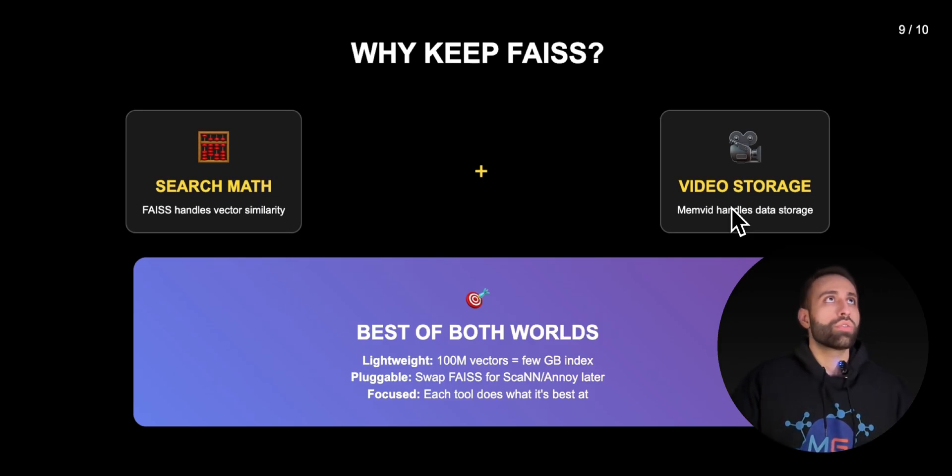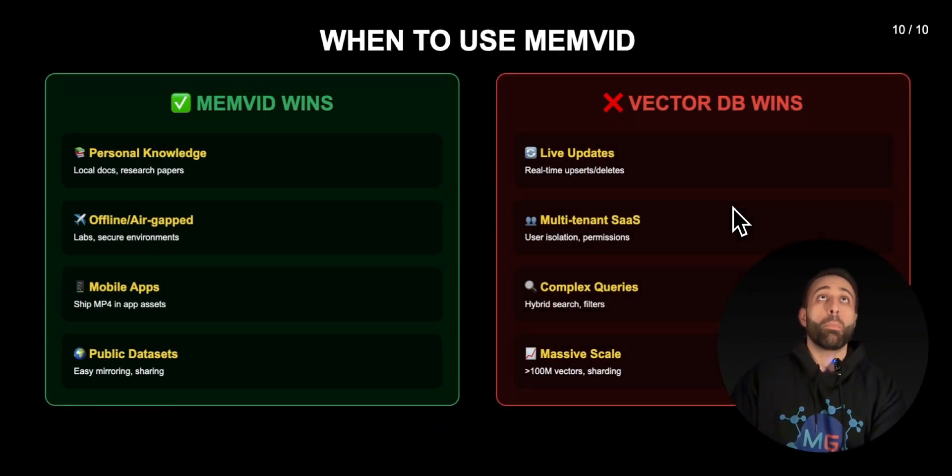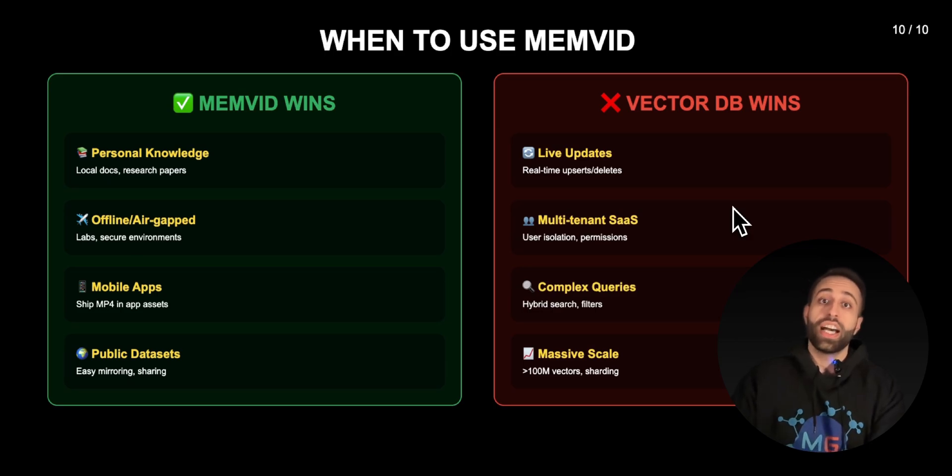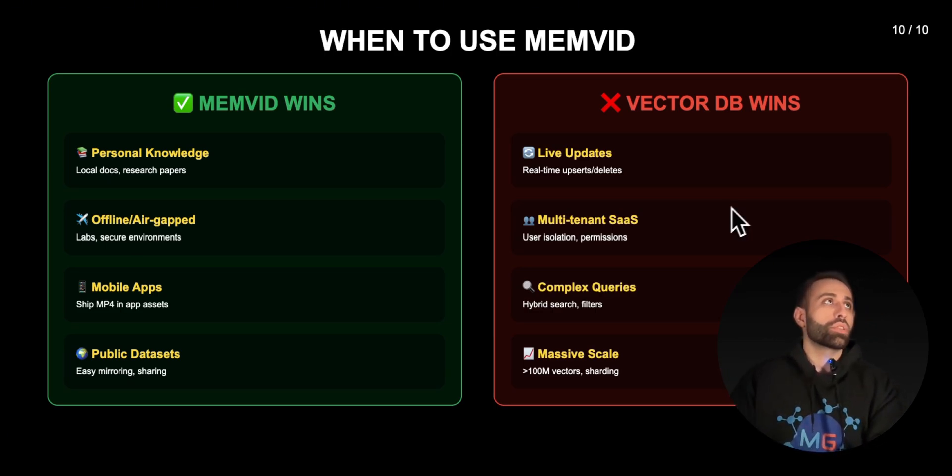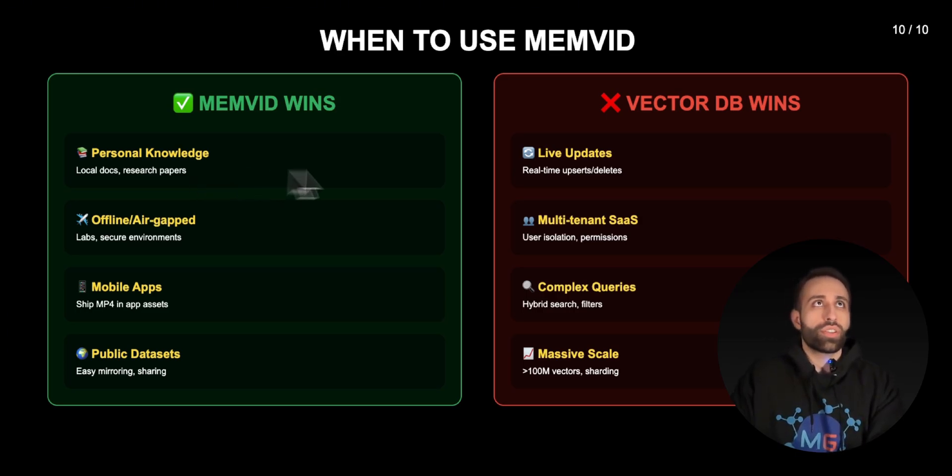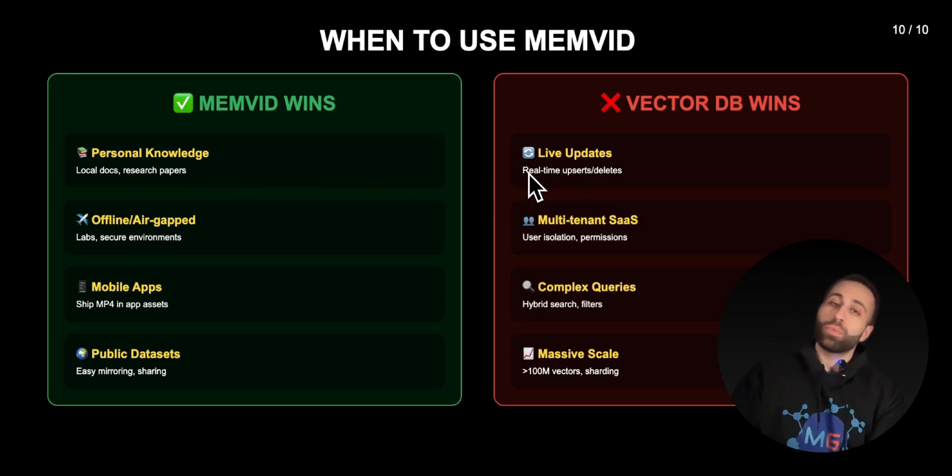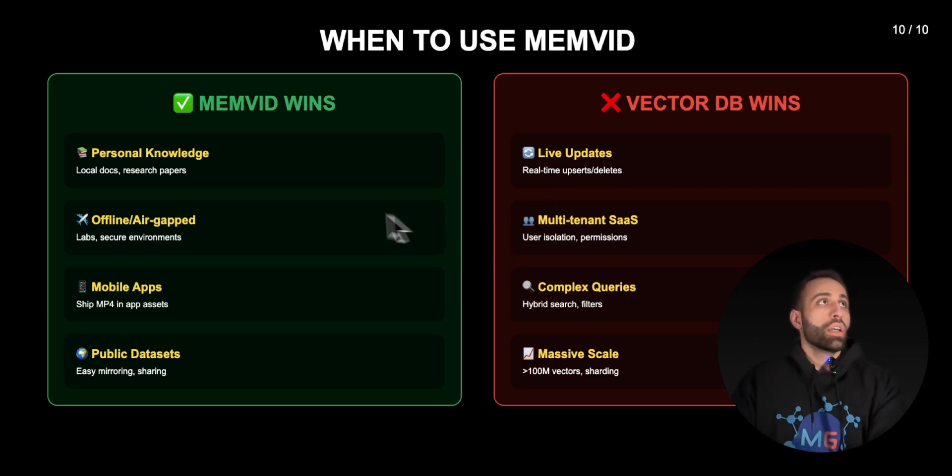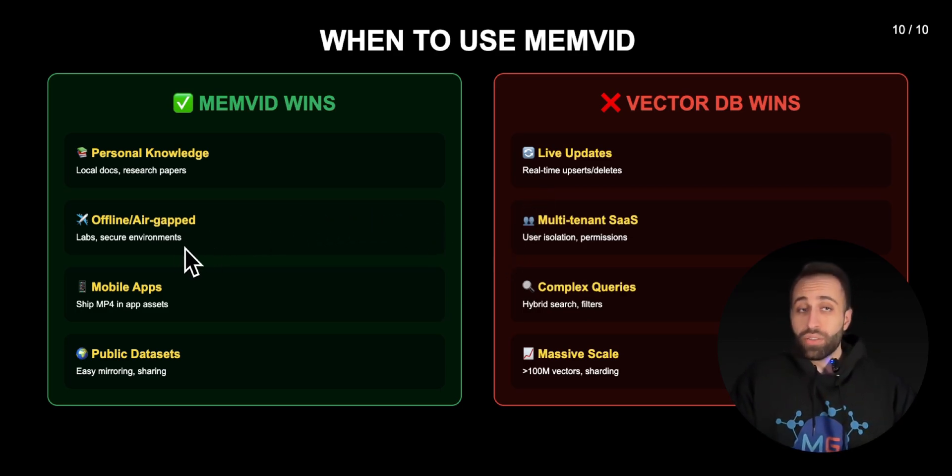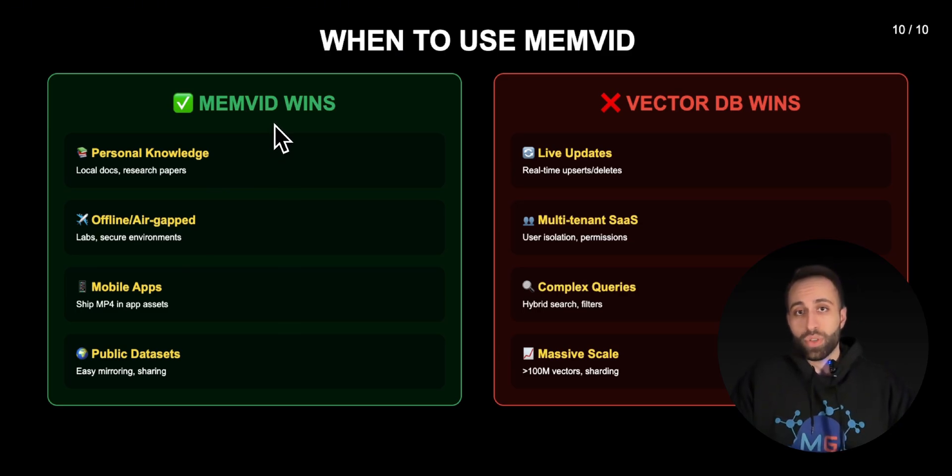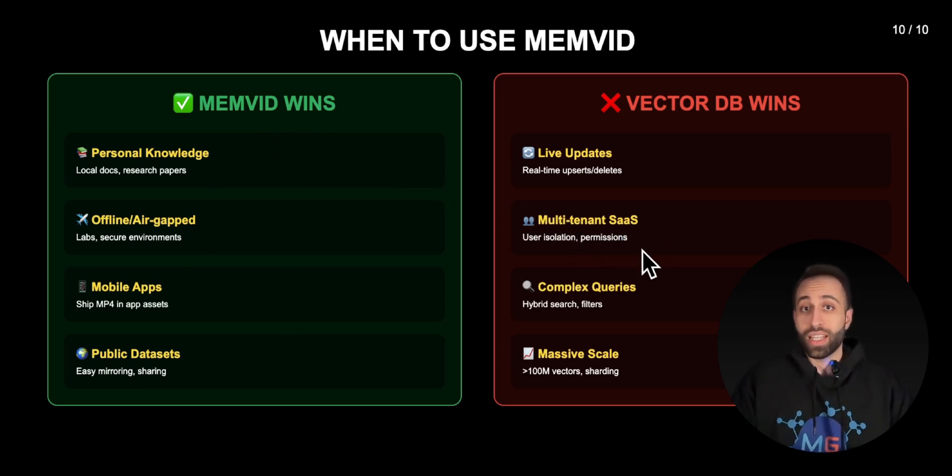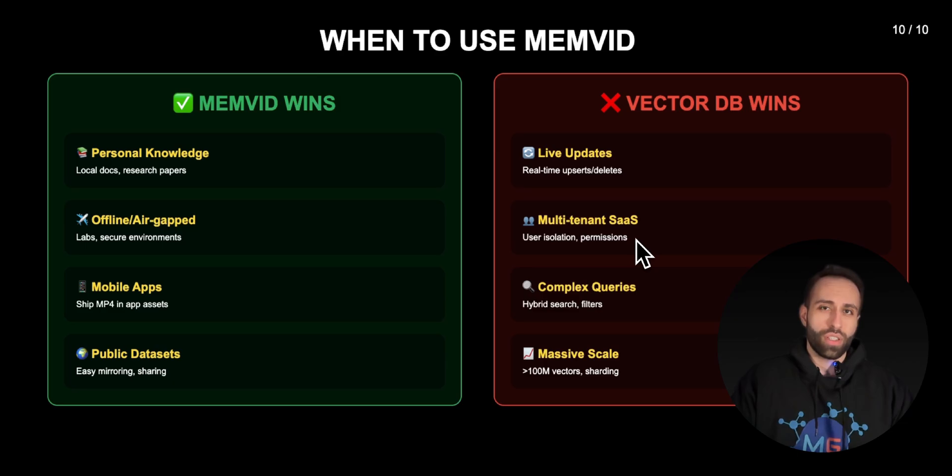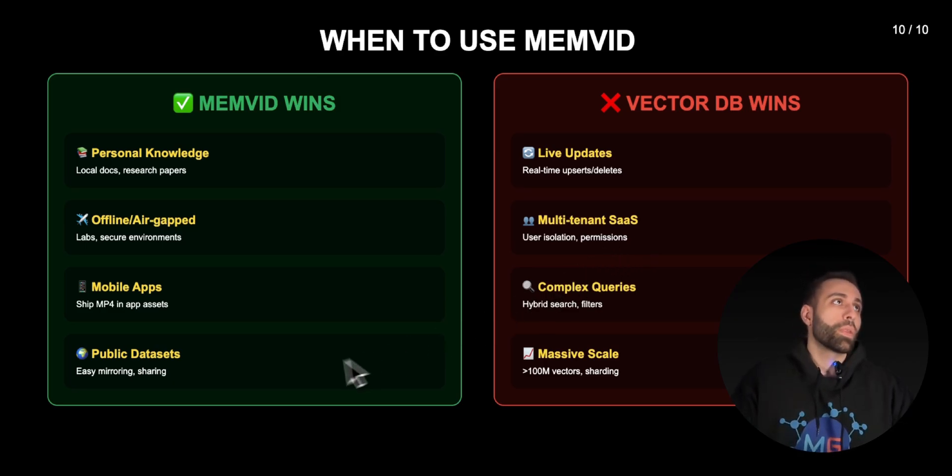Memvid is really good when you have a lot of documents and research. But again if you want to have some live updates, maybe you still go with vector DB. If you want to have some offline solutions that you don't necessarily need internet, this is a great approach with memvid. But otherwise vector DB is also good and it has some access control, user isolation that you won't necessarily have over the video file unless you manage that by yourself.